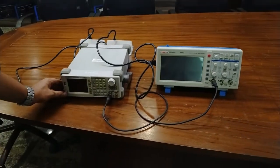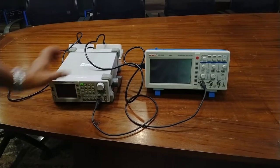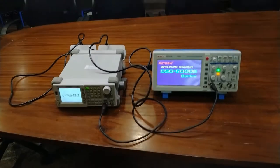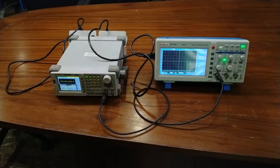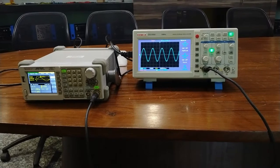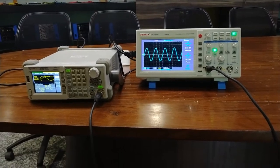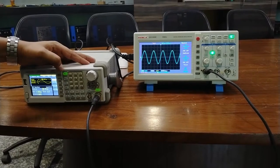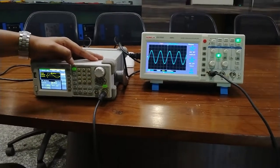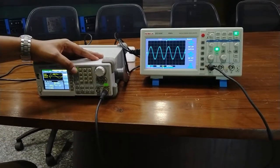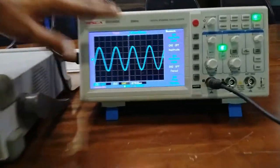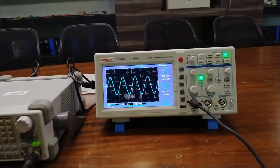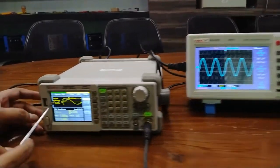Connect the function generator to the AC main supply of 230 volts, and similarly connect the CRO to the AC main supply as well. Now press the on/off switch. I am now going to show you different waveform functions on the CRO.